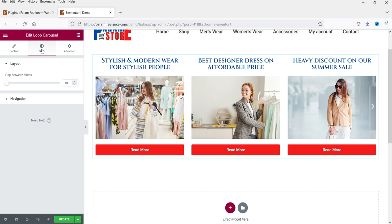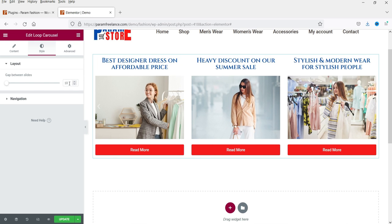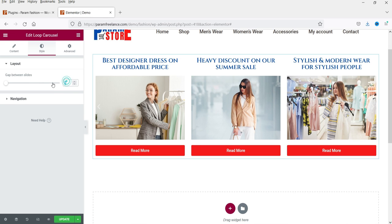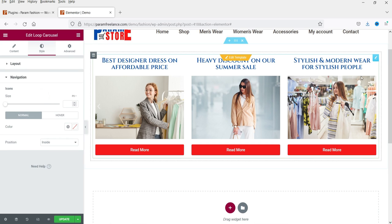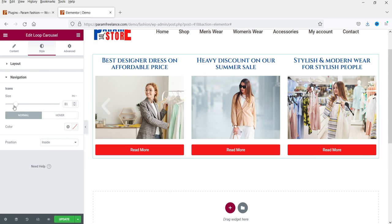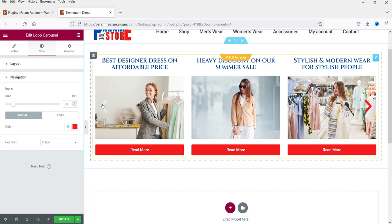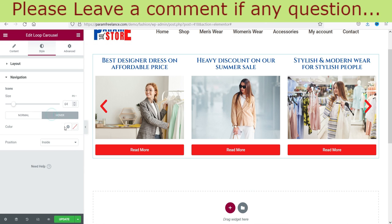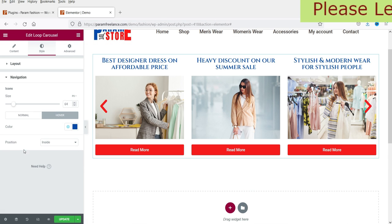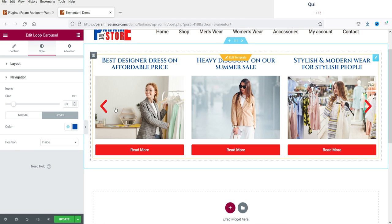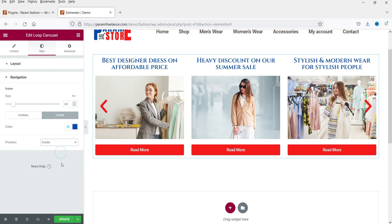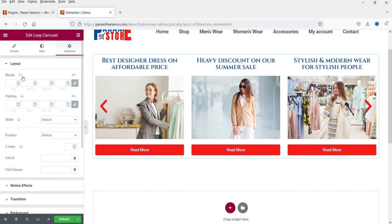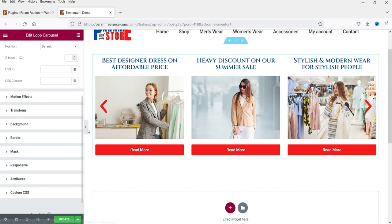In Styles, you can adjust the gap between slides — reduce or increase it. Under Navigation, you can change the icon size and color so the arrows are visible. For hover state you can set a different color. You can also set the position to Inside or Outside. Advanced padding settings are also available for the post carousel.